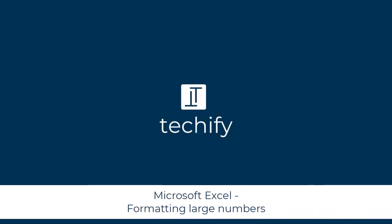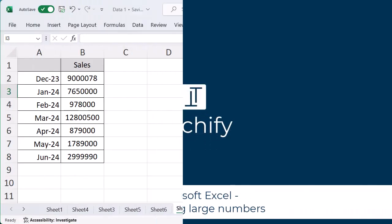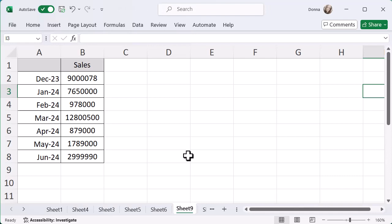Welcome to this quick video on formatting your numbers in Microsoft Excel. So, nice set of data here. I've got some really big figures, lots of zeros, lots of things going on, and the format is just really poor. It's really hard for me to see what I'm looking at. Is that 900,000 or is it 9 million?